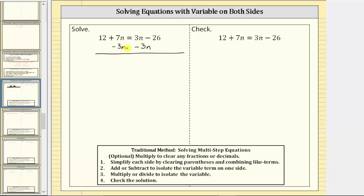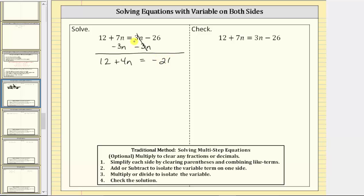Simplifying the left side of the equation, we have 12 and then seven n minus three n is four n. The left side simplifies to 12 plus four n. On the right side, three n minus three n is zero — which is the reason why we subtracted three n on both sides — so the right side is now just negative 26. This equation is equivalent to the original, but now the variable term is only on the left side.